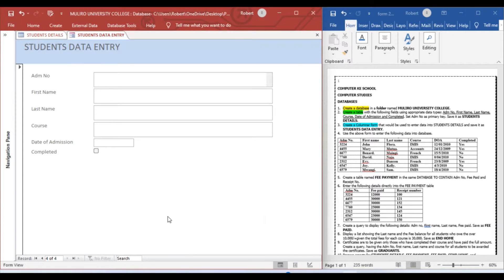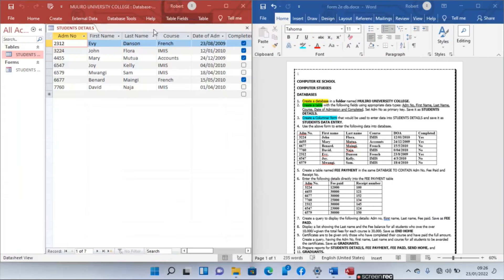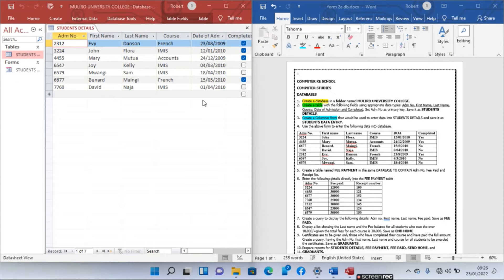After entering data using the form, this is what we get in the Student Details table. Therefore, a form is used to enter data into a table in a more efficient way.